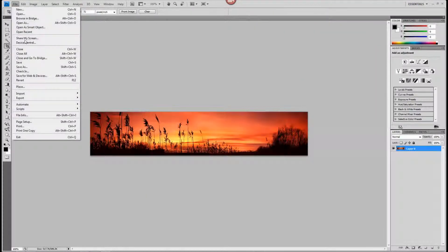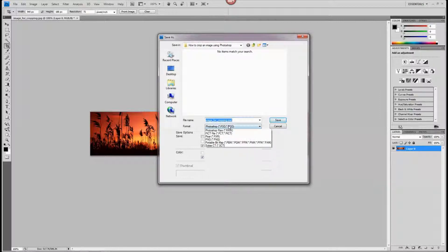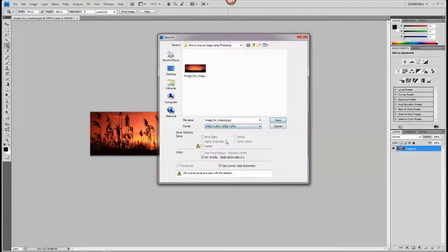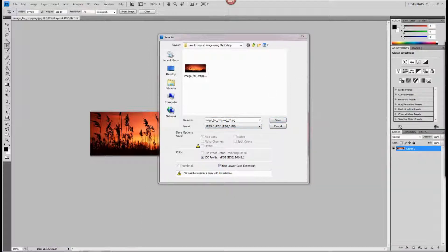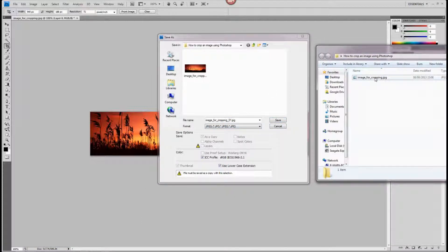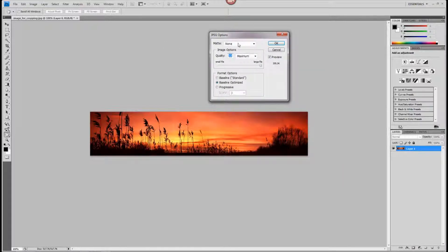So now I'm going to go to File and click Save As, and save it into the same folder on my desktop. I want to save it as a JPEG file. I'm going to rename it — I don't want to overwrite my original file — so I'm going to put '01' to save it as a new file. I want to keep the original one because I'm going to use it again. So I'll just click Save. When these options pop up, it's to do with compression — we've already done the cropping job.